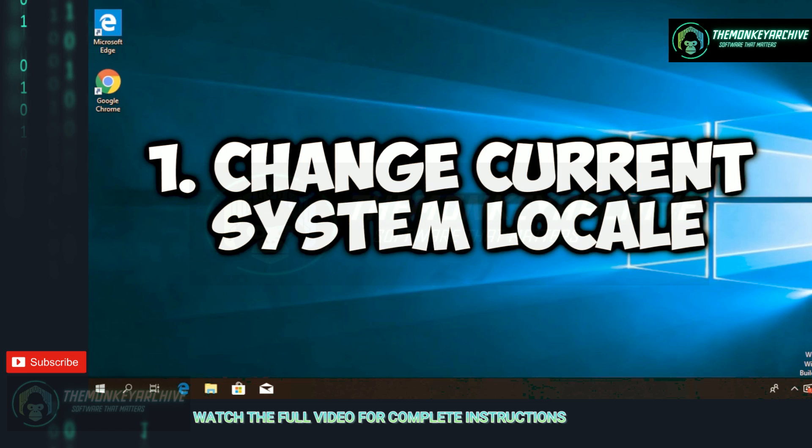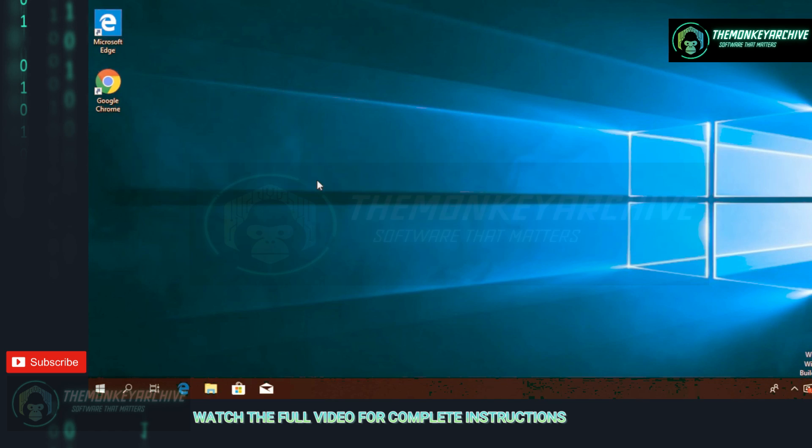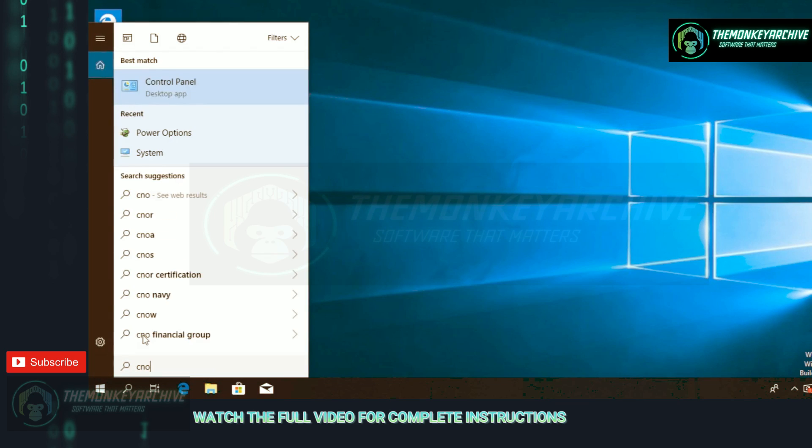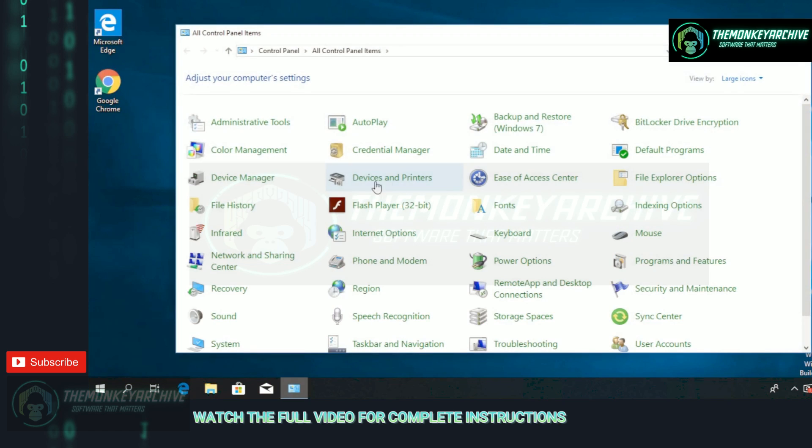Firstly we're going to change the current system locale. That's a very important step. To do that, you're going to have to open Control Panel. Just click on the search box and type in 'control' and click on Control Panel to open the old Control Panel.